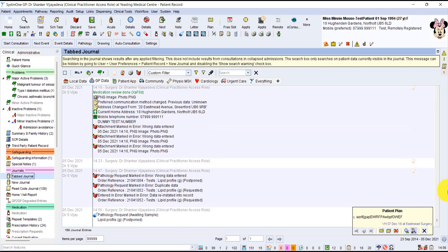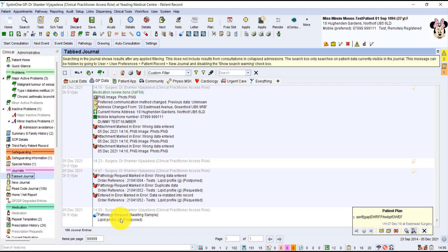So if we look at the notes again, at the bottom here you can see Pathology, Waiting sample. And that's for lipid profile.